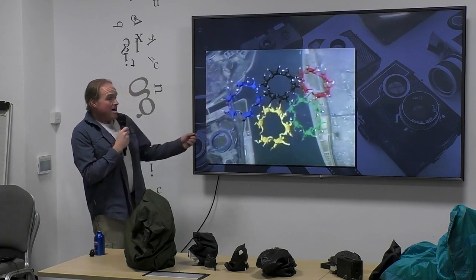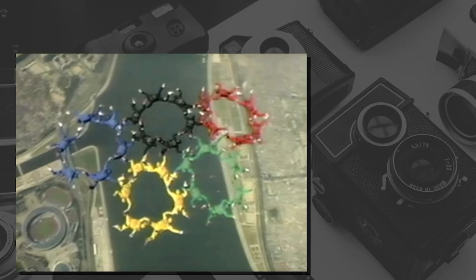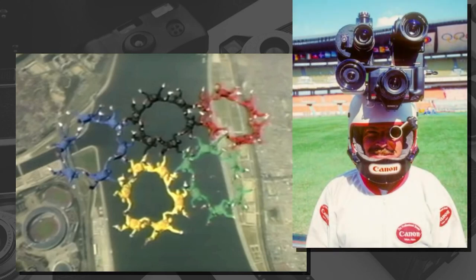By 1988, skydiving had become an established visual spectacle, and it actually featured prominently in the opening ceremonies for the Seoul Olympics. A group of skydivers formed the Olympic rings in formation - this was actually the first worldwide live broadcast of skydiving. This was organised by a guy called Tom Sanders, and you can see some of the camera helmets that would have jumped to take that footage. Tom Sanders is a bit of a legend in skydiving camera work.